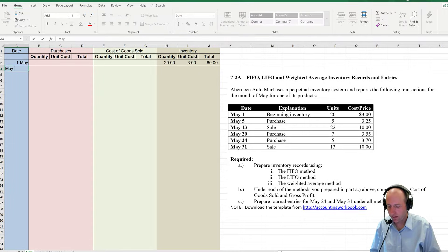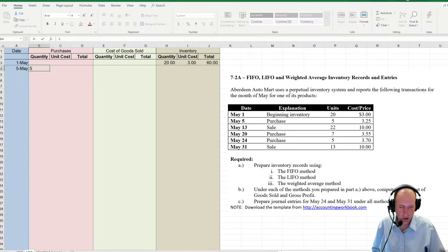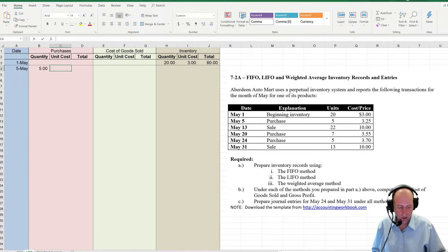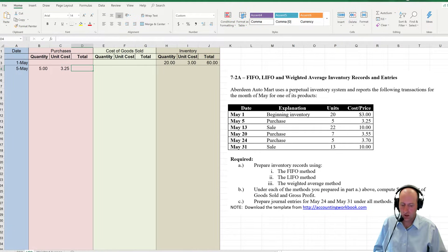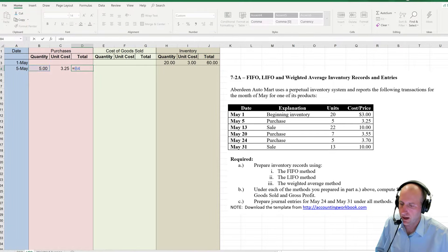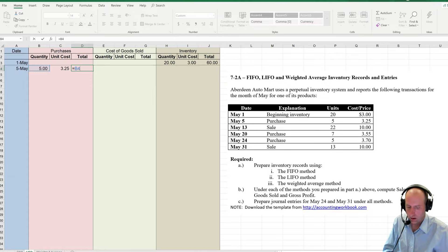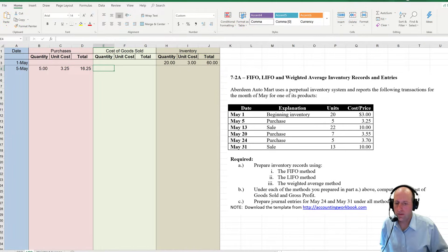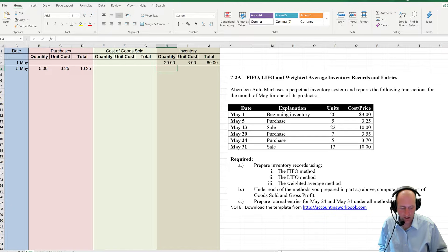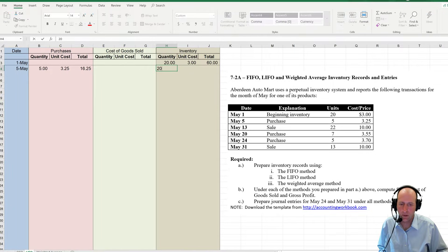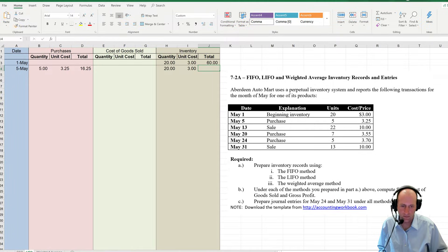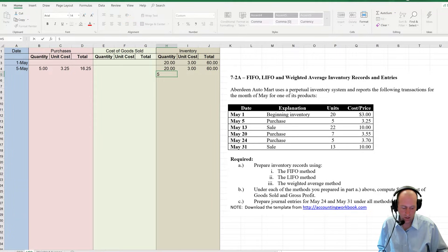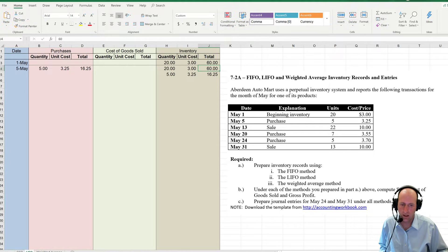On May the 5th, we make a purchase: 5 units at $3.25 each. 5 times $3.25 is $16.25. We didn't make any sales today, so I bring down my previous inventory balance — that's 20 times $3 is $60 — and I add to it my new purchase: 5 at $3.25 is $16.25.